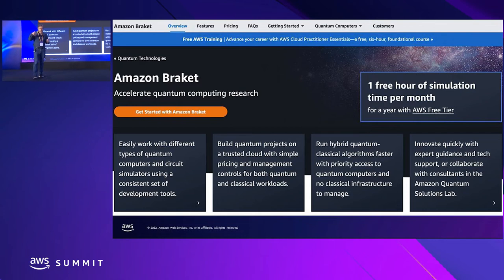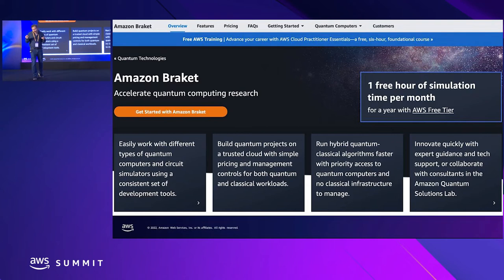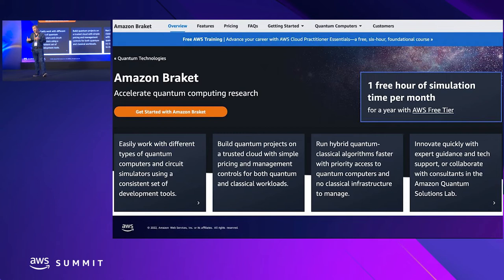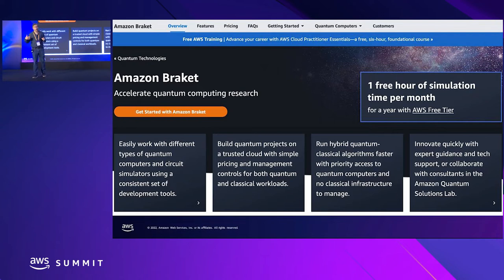The idea behind Braket is that it can be a tool to prepare customers for the future of quantum computing. The goal is to accelerate innovation and discovery in the field. I feel that Braket is also about learning a lot when it comes to the complexity and integration of quantum computers in a complex IT infrastructure like AWS.